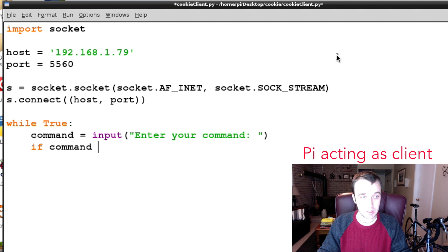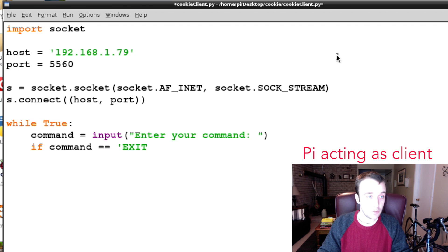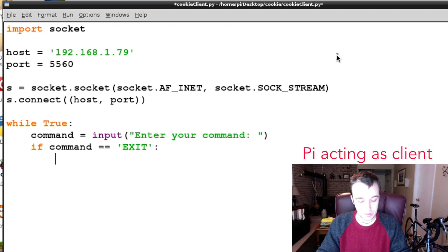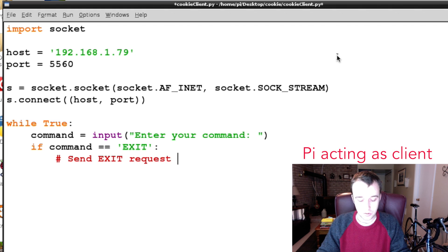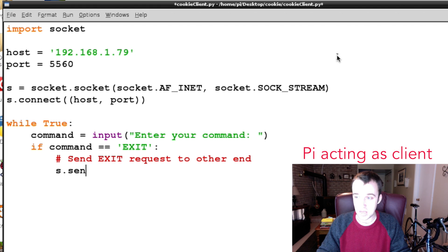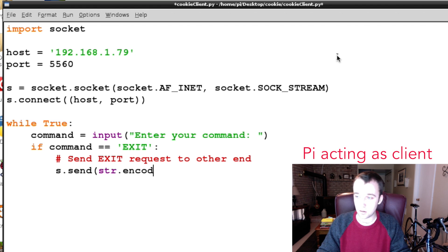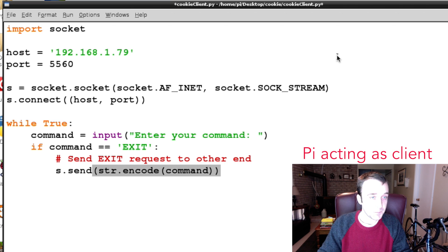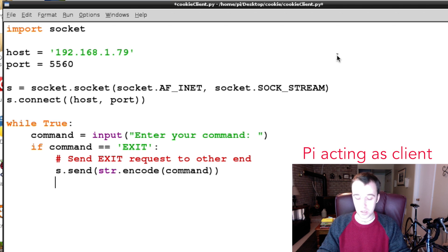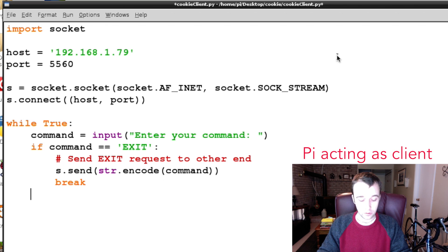We're going to say if our command is equal to EXIT, this was a keyword in the server section, so we're going to send EXIT request to other end. First we're going to send data and what are we going to send? We're going to send our encoded command and then we're going to break out of this loop.